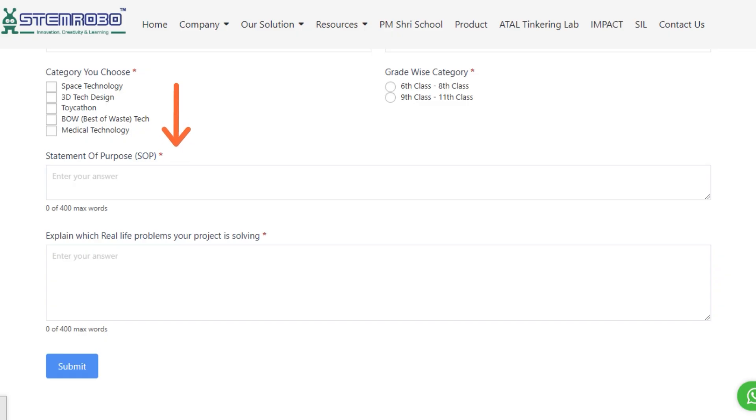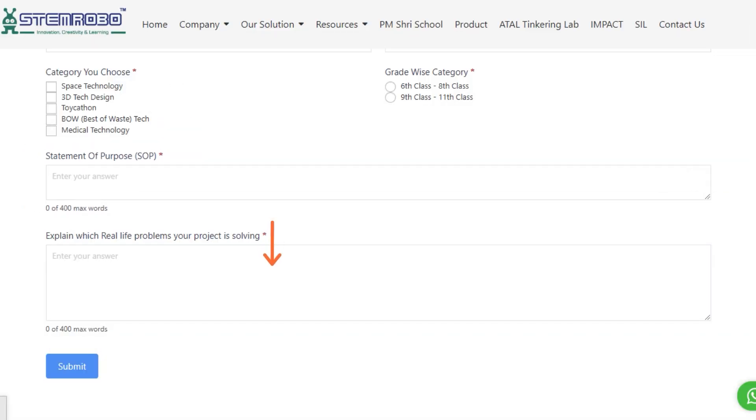In the SOP, Statement of Purpose section, describe the purpose and objectives of your project. Under this section, explain how your project addresses a real-life problem. The explanation should be concise and not exceed 400 words.